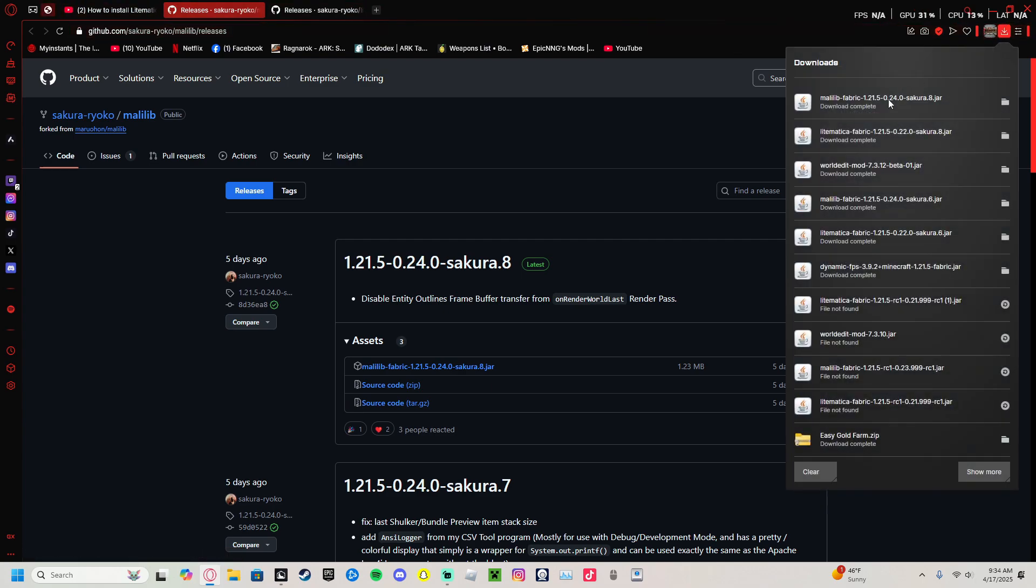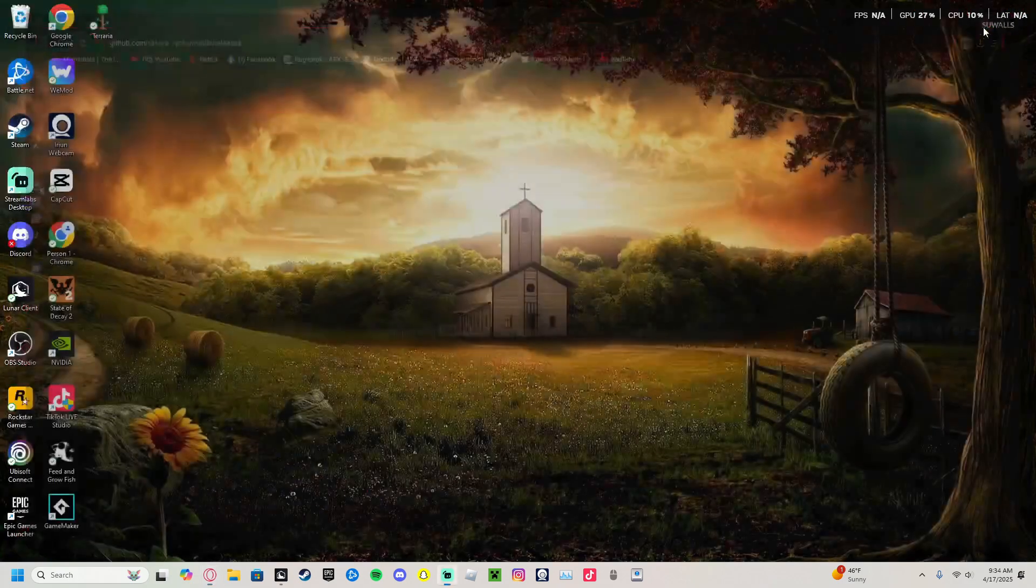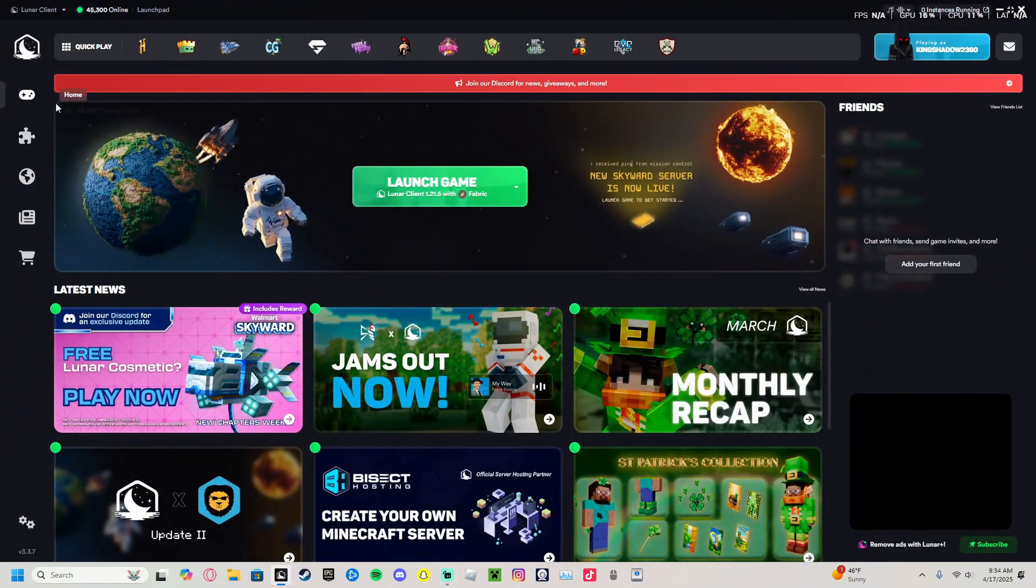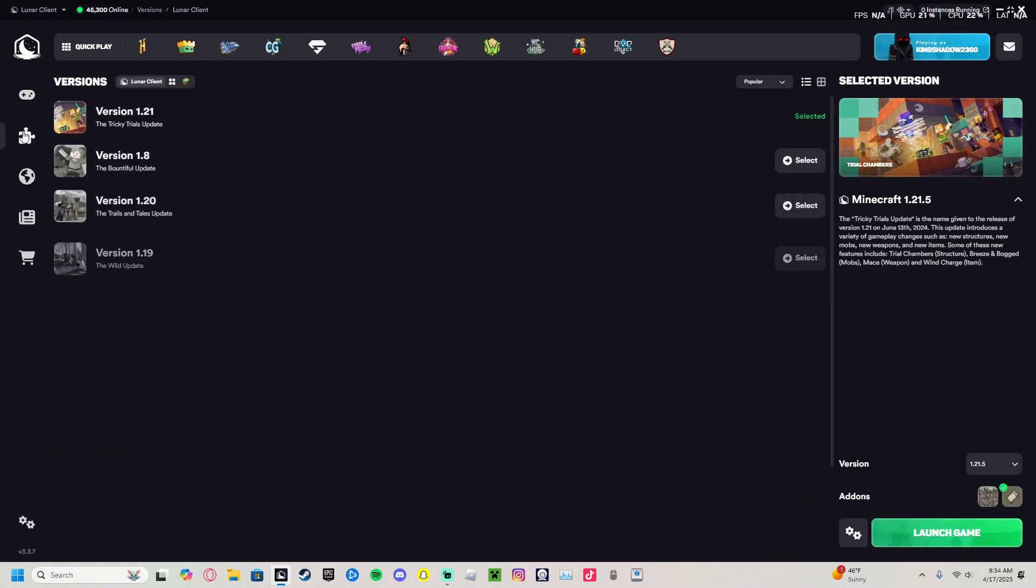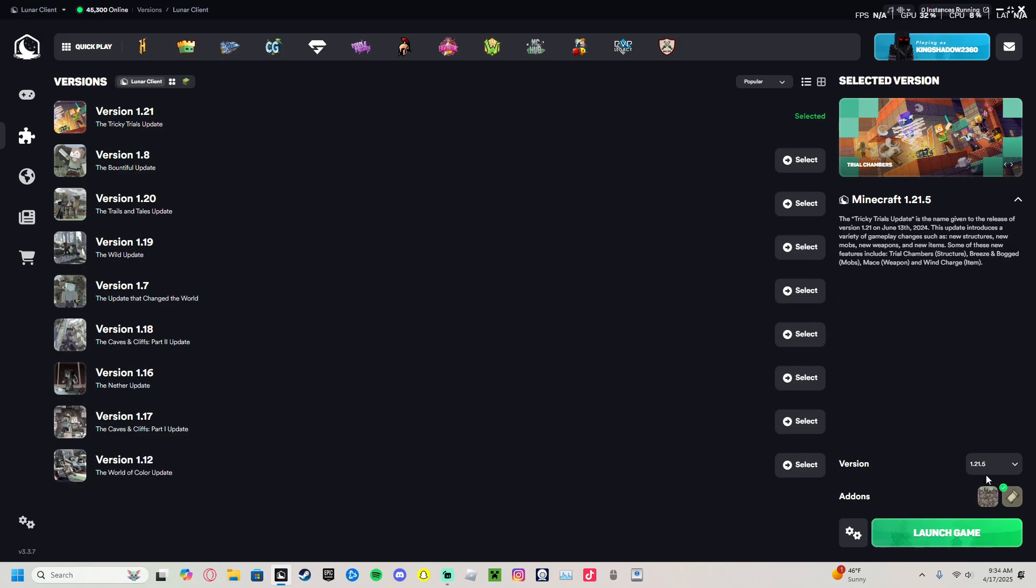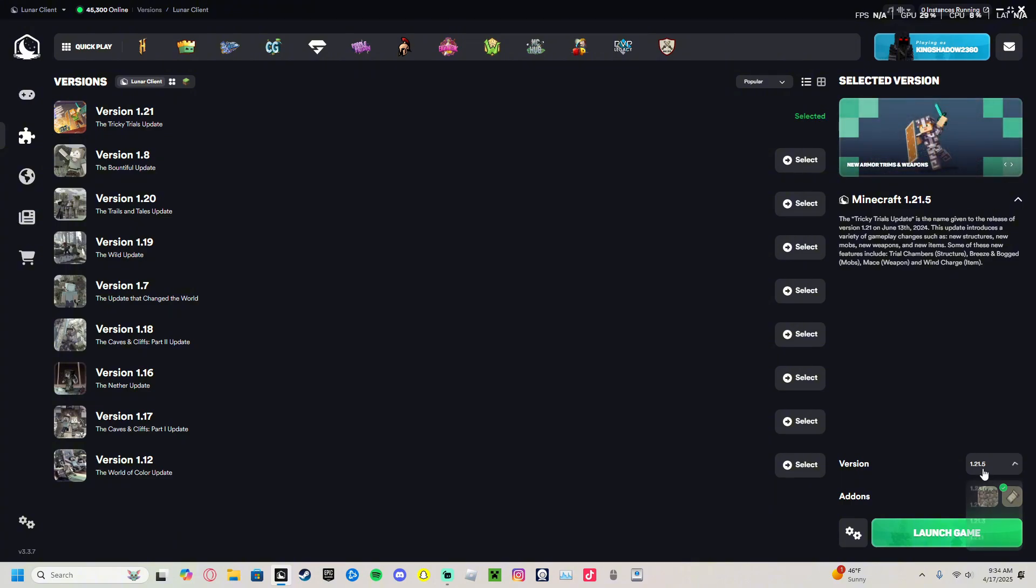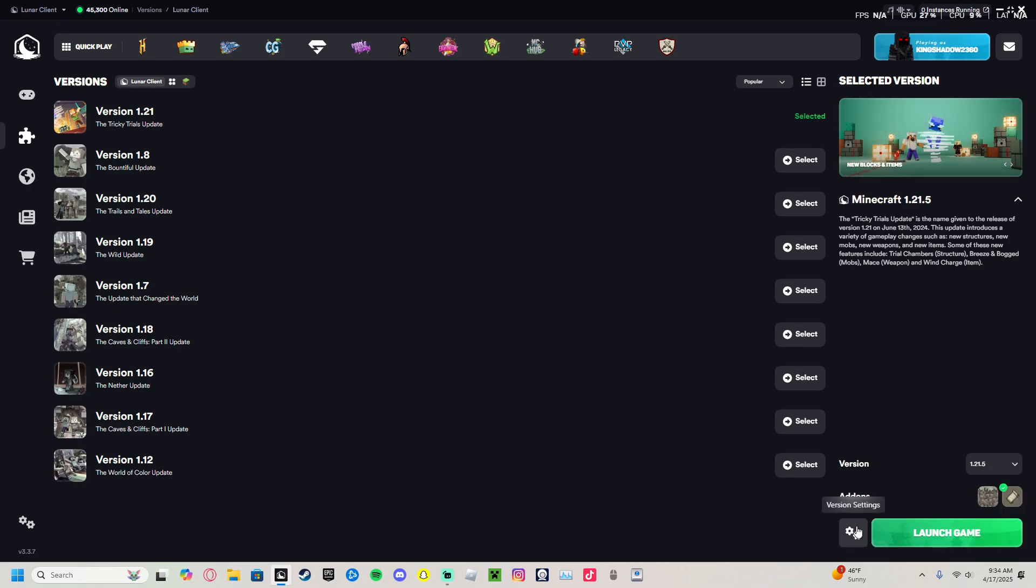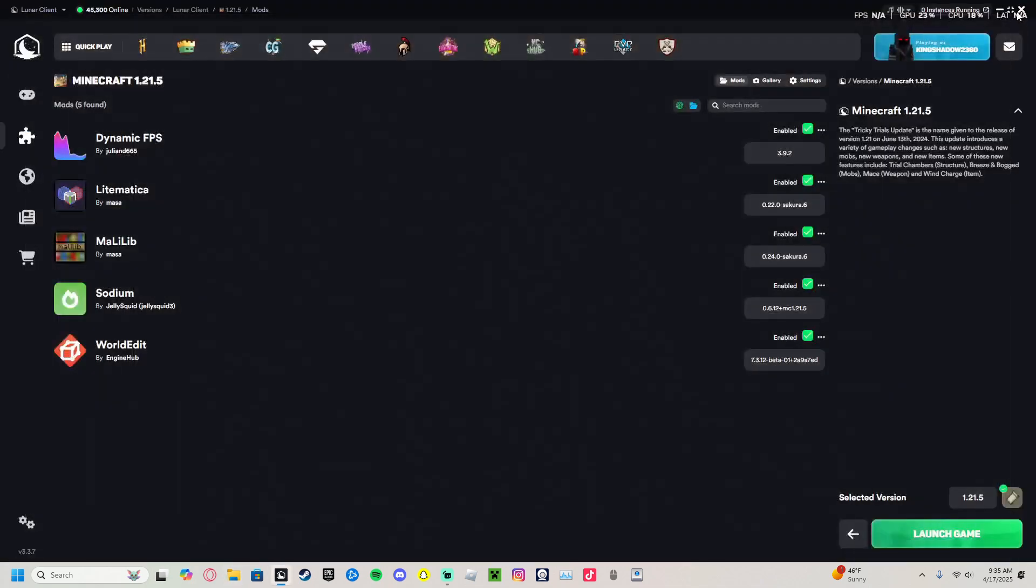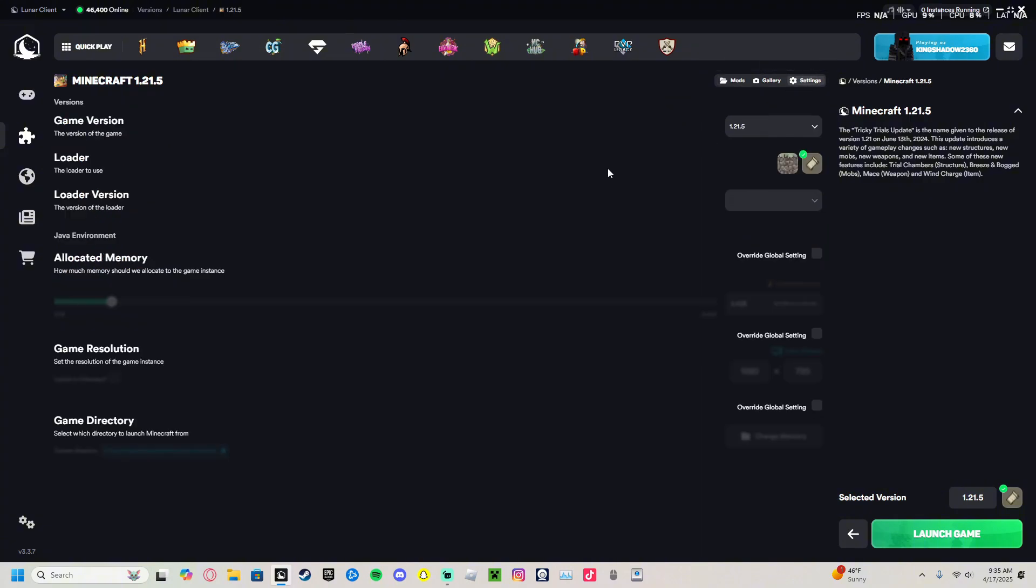Now that we know we have both Litematica and MaLiLib, those are the two main ones. We open our Lunar Client, go over to versions. Obviously have the 1.21 version selected, make sure you have 1.21.5 and not 1.21.4. Click down here on the version settings. Once you're here, you'll go to the top, it should bring you to the settings, game version, or maybe the gallery. Make sure you go over to View All Mods.